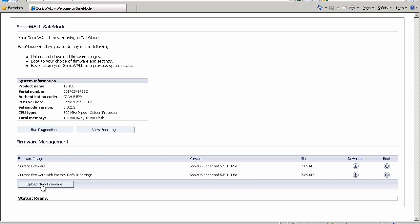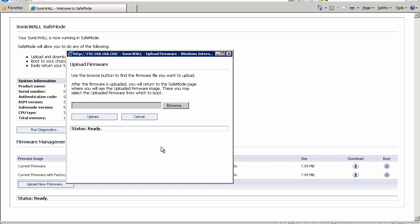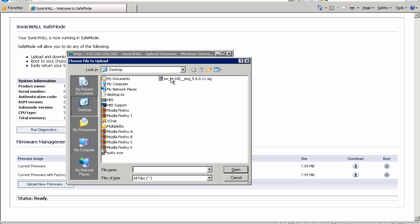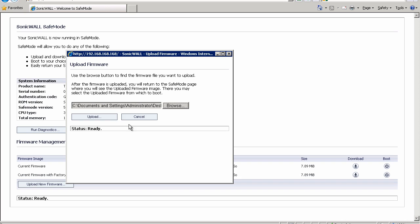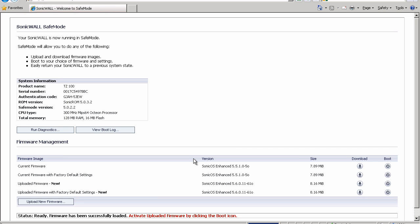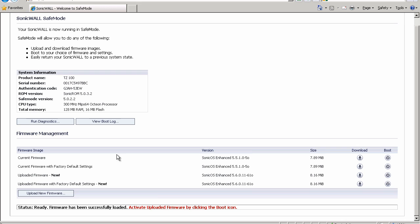What we're going to do is click on upload new firmware, browse to our firmware file, which I have saved on my desktop. They all have the same naming system, where it's SonicWall, TZ, whatever the model is, English, French, Chinese, whatever it might be, and then the firmware version. So we're going to open that, upload the file. It'll take a few seconds here and show up on our interface as a firmware that we can boot off of, as we see here. So now we have an uploaded firmware and uploaded firmware with factory default settings.